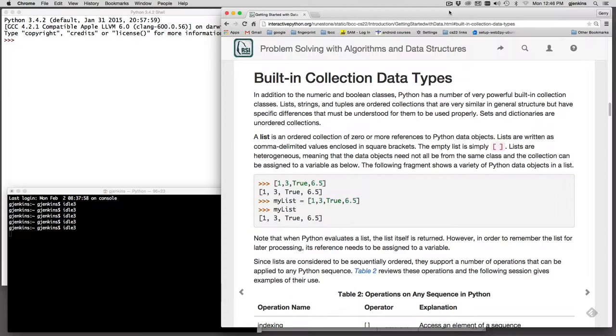But unlike arrays, you can insert into the middle of a list. You can delete items from the middle of the list. You can expand the list automatically, it is not at a fixed size. And a real important aspect is that you can put anything in the list of mixed types. They don't have to all be the same type.